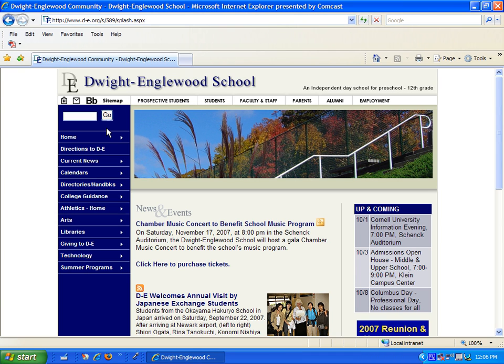Hi, and welcome to the Dwight Englewood video tutorial for parent access to Blackboard. This tutorial will give parents a general overview of how to log into and navigate through the system.